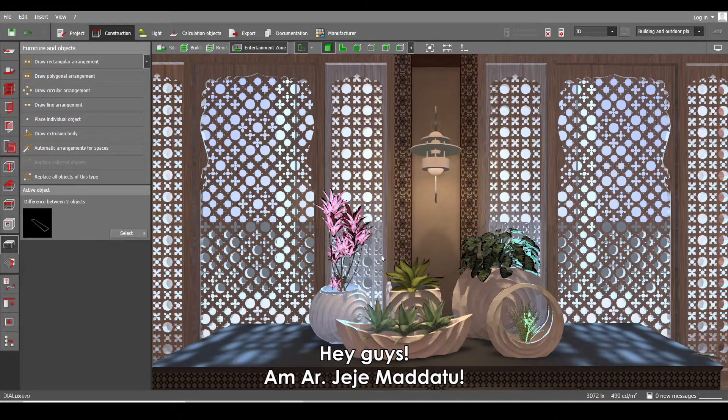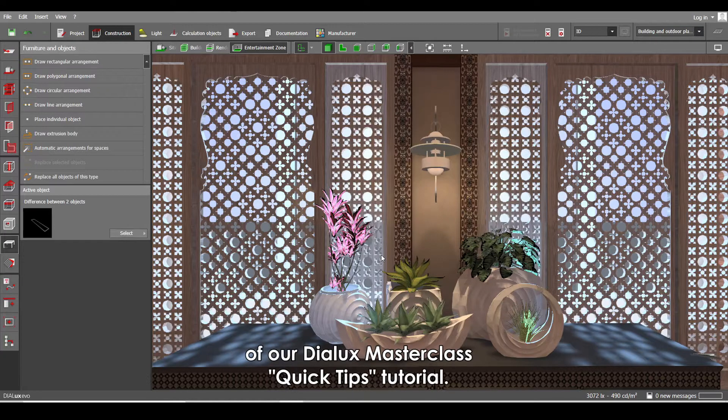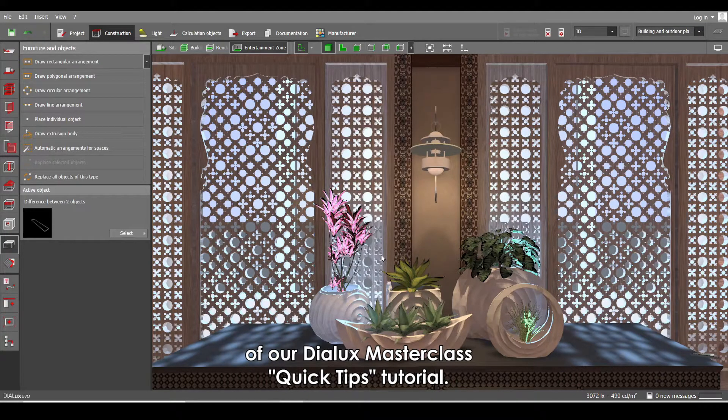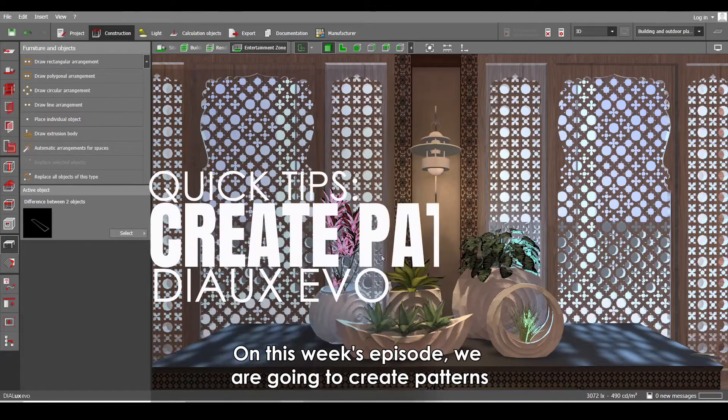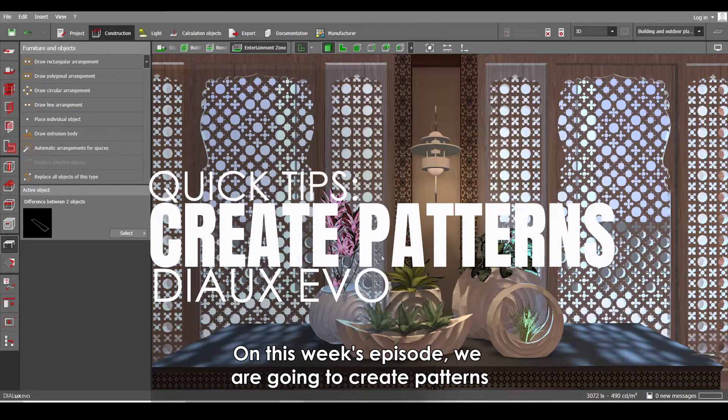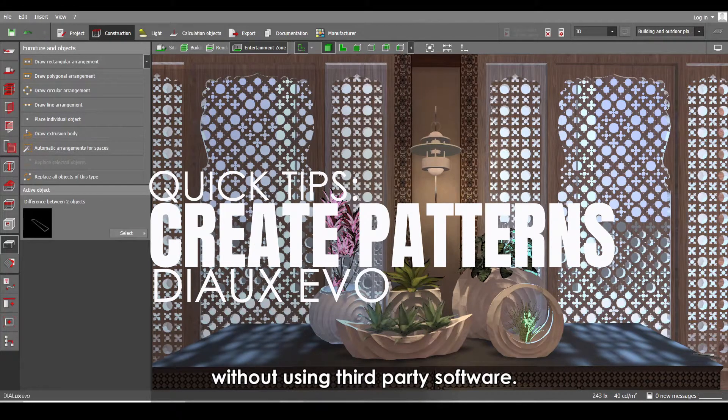Hey guys, I'm Architect Jaja Madatu and welcome back to another episode of our Dialux Masterclass Quick Tips Tutorial. On this week's episode, we are going to create patterns without using any third-party software.